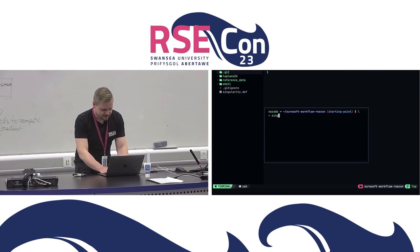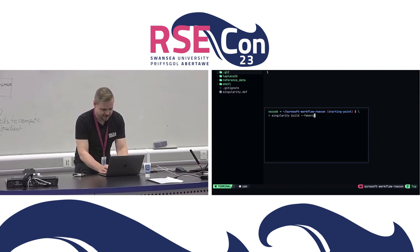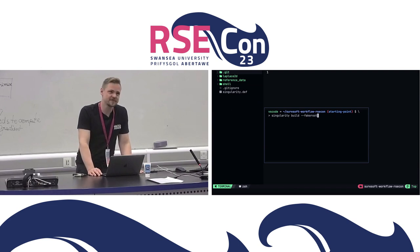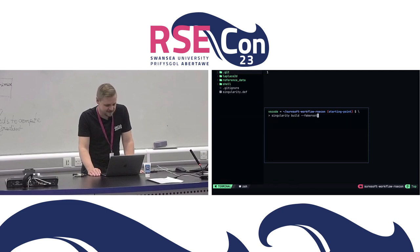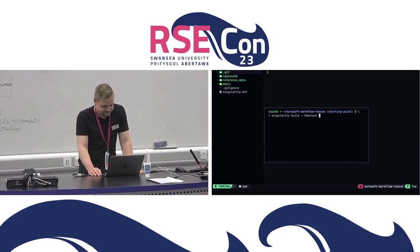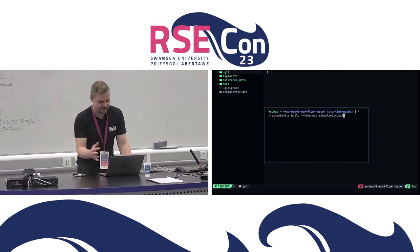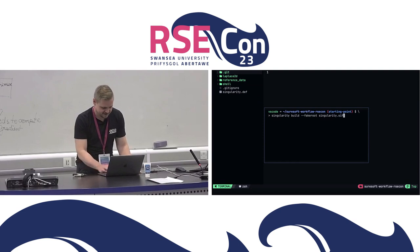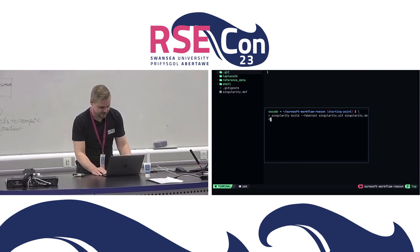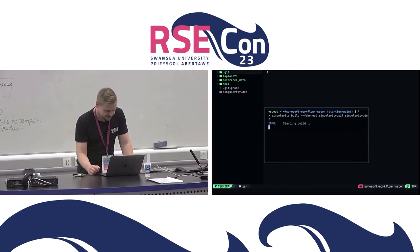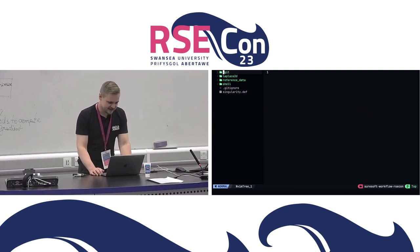We can simply build a container by calling singularity with the build command and the --fakeroot option. Usually, to build containers, we need elevated user permissions. But Singularity comes with a handy fakeroot option that allows us to build containers without root rights. What we need to do is specify the output file — we are going to create a singularity.sif, short for Singularity Image File — and the second argument is the definition file. This is going to take a while, so I'll put it in the background.